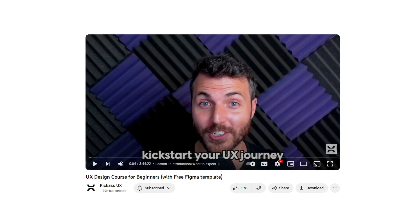Next up, we have Kick-Ass UX. The channel is a goldmine for UX enthusiasts. With in-depth tutorials, case studies, and design process walkthroughs, Kick-Ass UX is perfect for those wanting to dive deeper into the realm of user experience. Its practical approach and real-world examples make learning engaging and applicable.